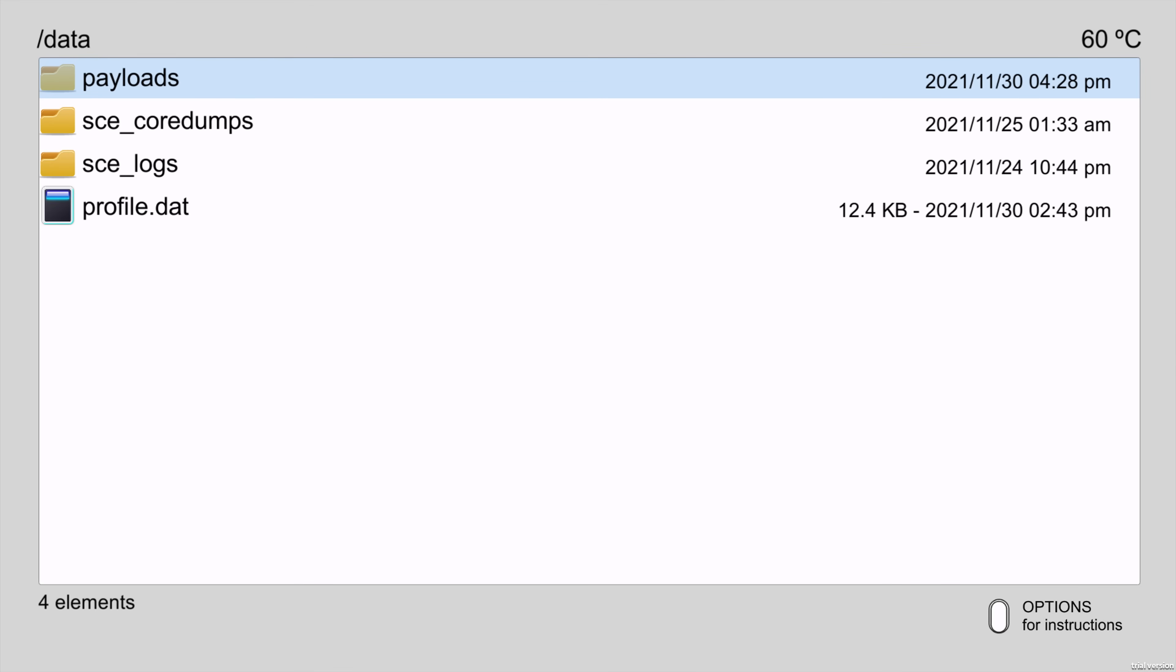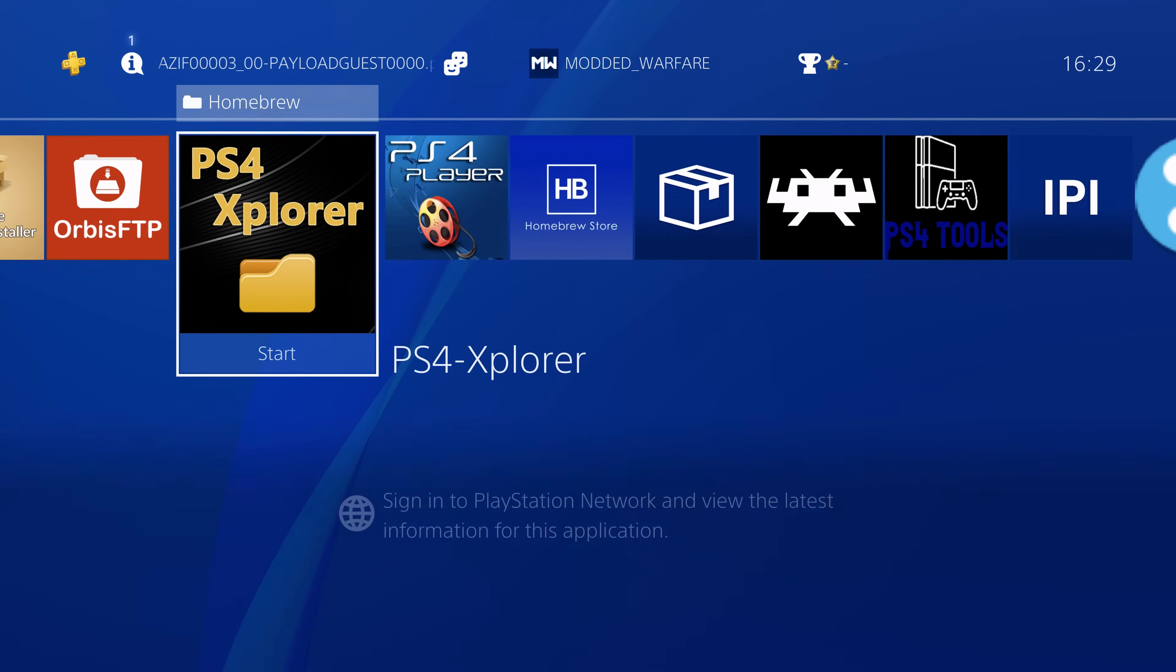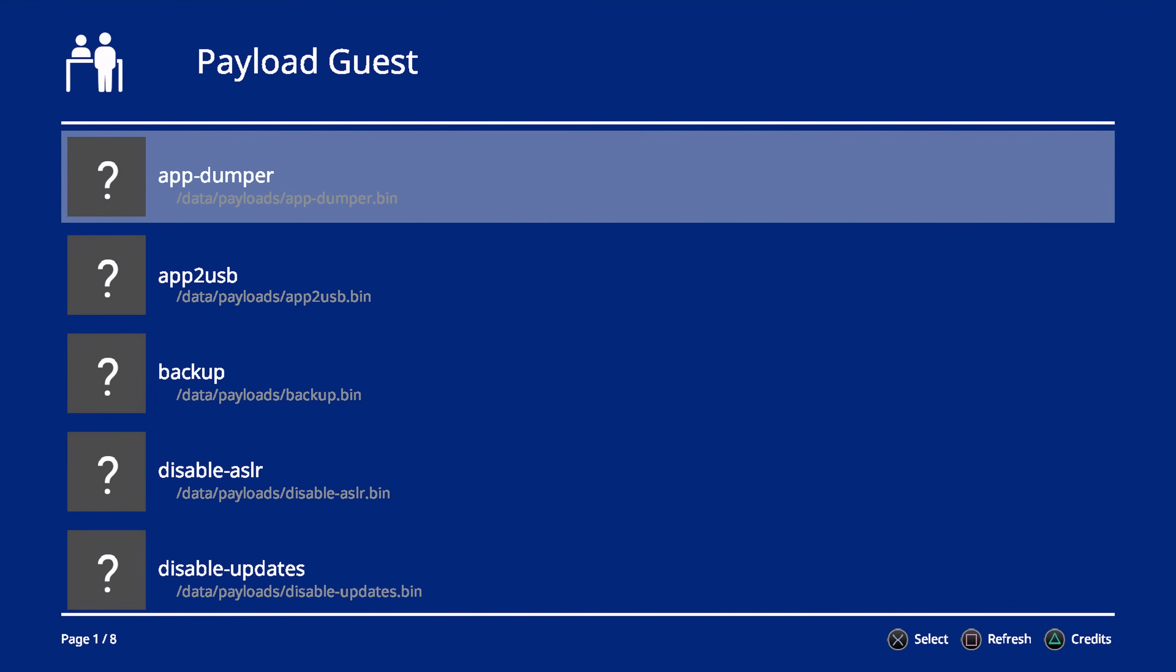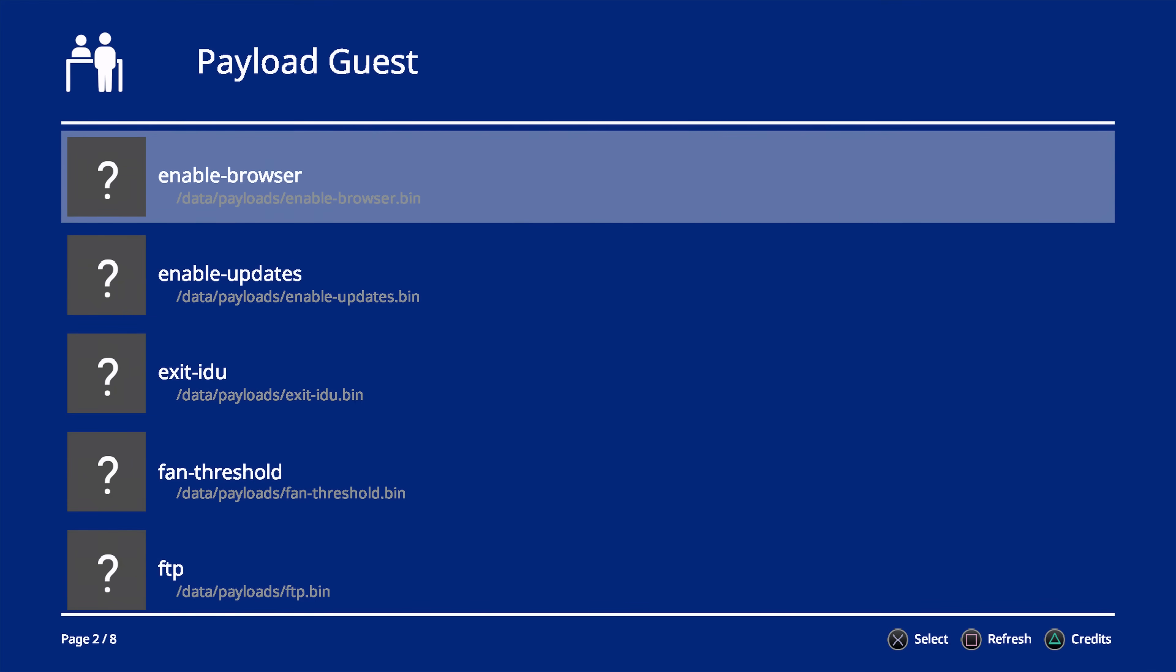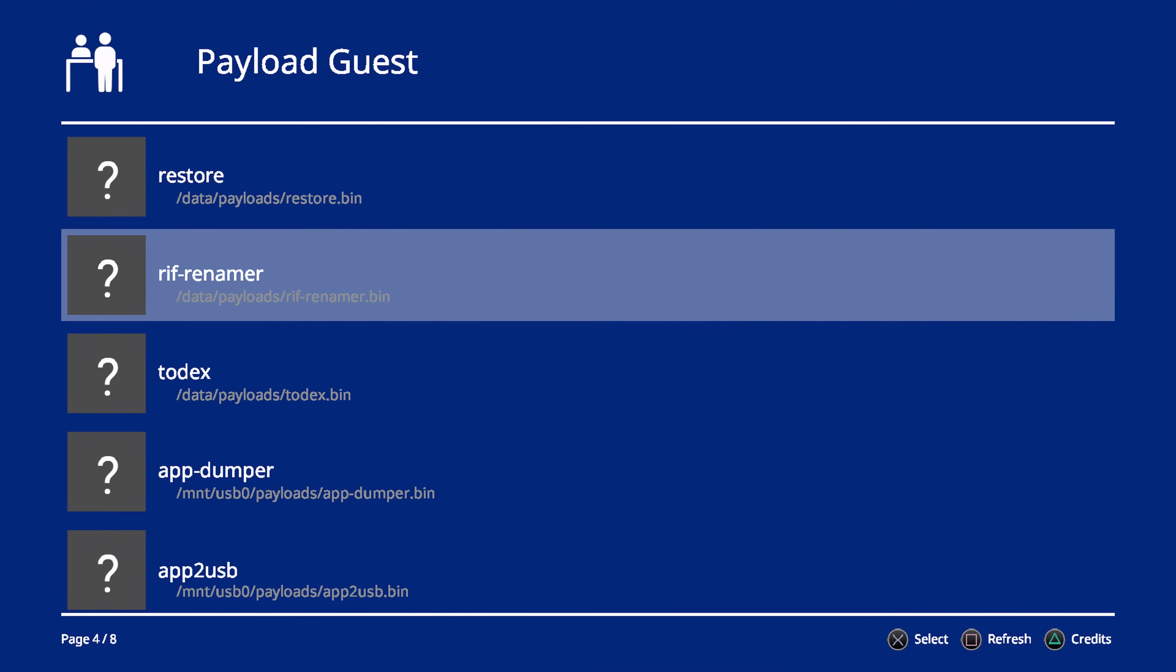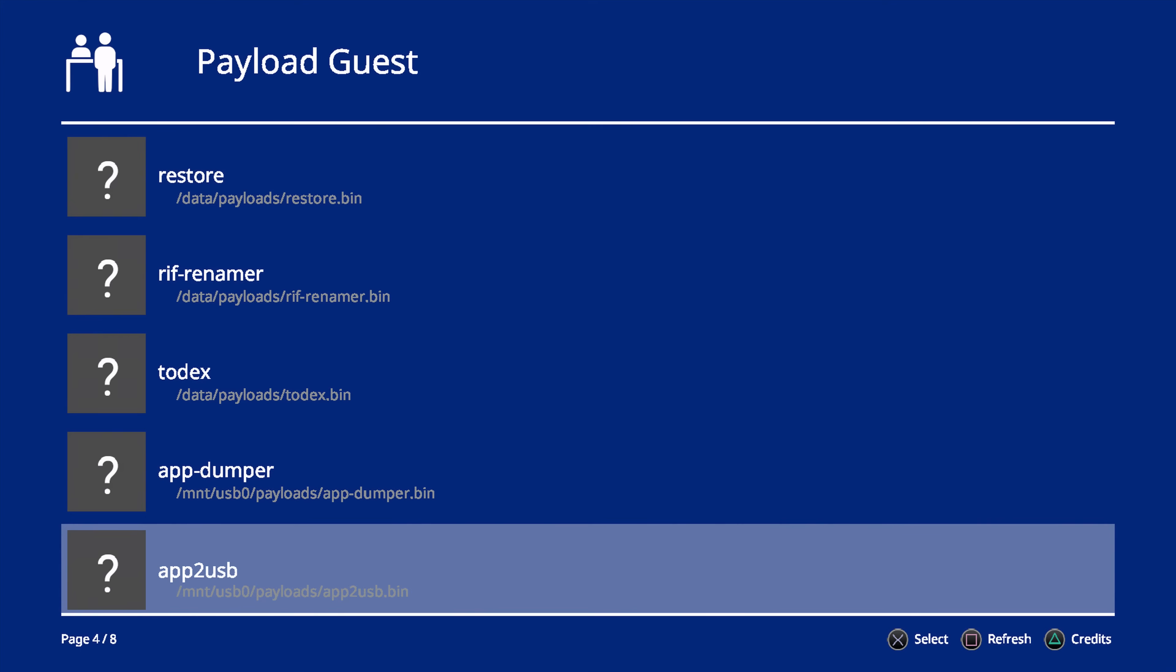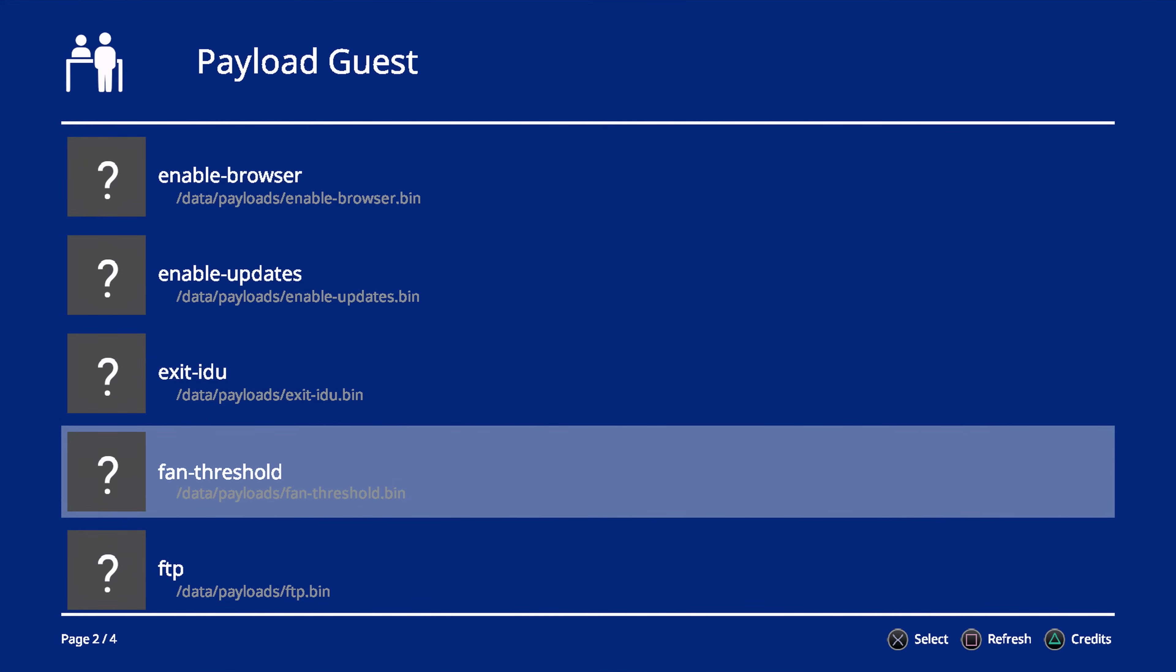So you just copy the payloads folder in there, and you should be good. So all we have to do now is if we close this, and we go back into Payload Guest. This time you can see we've got data forward slash payloads. So these are all the payloads in the data folder. And then as we get down further, you'll see it then switches to all the payloads on the USB drive as well. So obviously I can unplug my USB drive now. So my USB drive is no longer plugged in. I'll press square to refresh, and as you can see, it's only showing the ones on the hard drive now, and I can load them no problem.